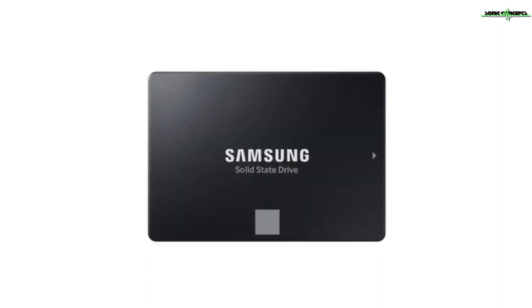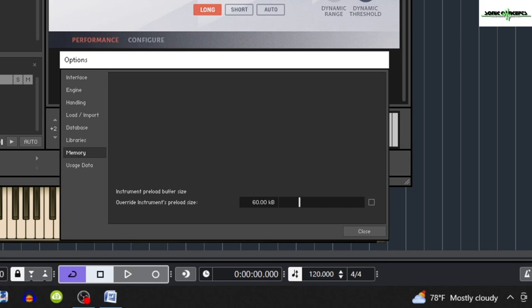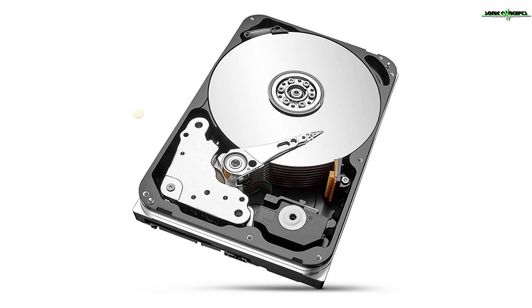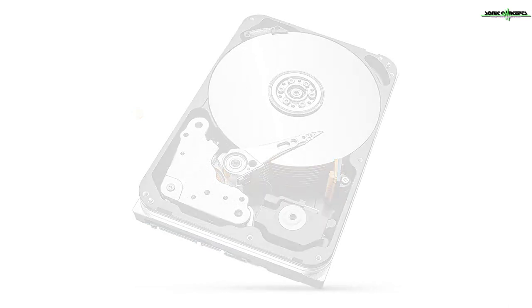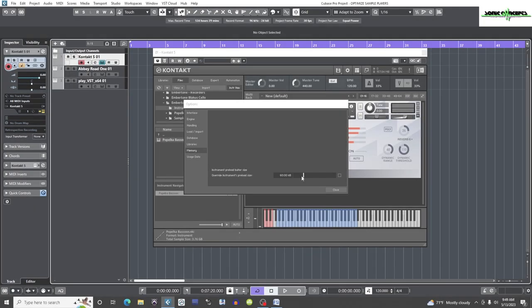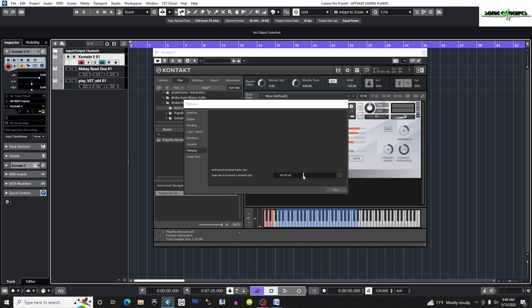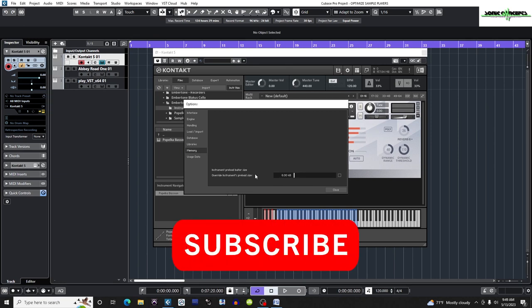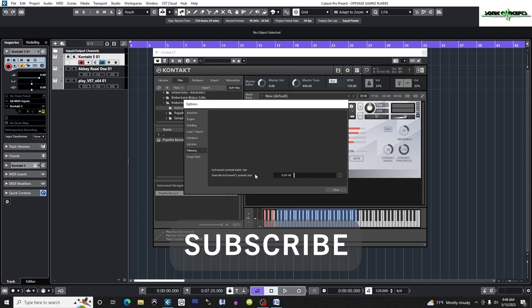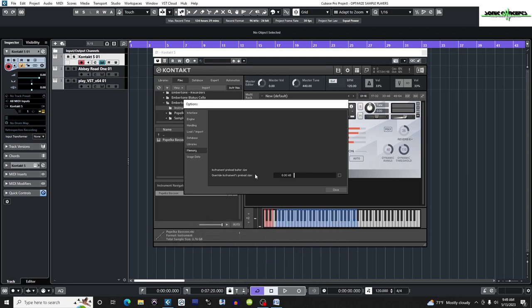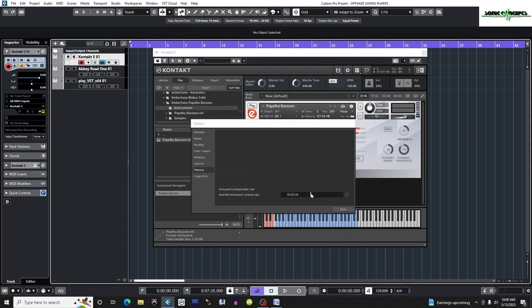Now I'm faced with a decision. All of my sample libraries are on solid state drives. The 60 kilobyte default is based on the old mechanical spinning disk hard drives and preloads a lot more samples into RAM than required for solid state drives. Since I have SSDs, I can set it to the lowest value if I wish, which is 6 kilobytes. But if I increase the preload buffer size, it makes the computer load more of each sample into RAM using more memory and less hard drive. This function will only work when the box is checked.